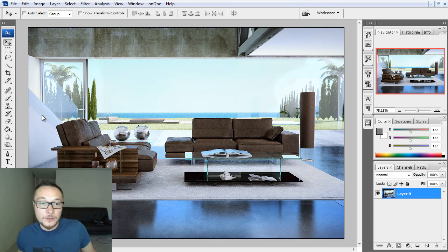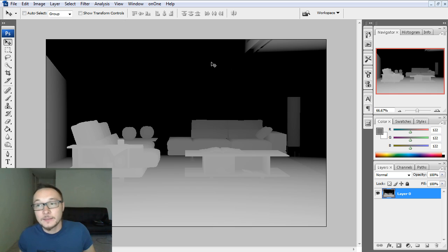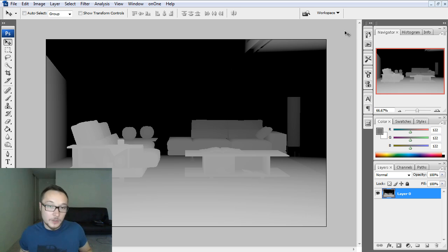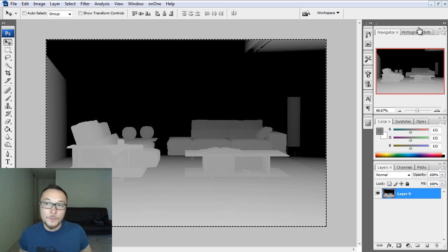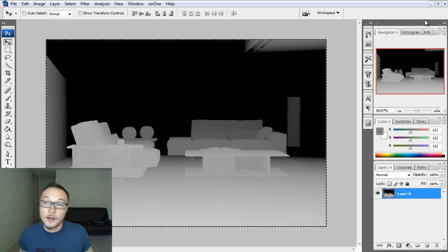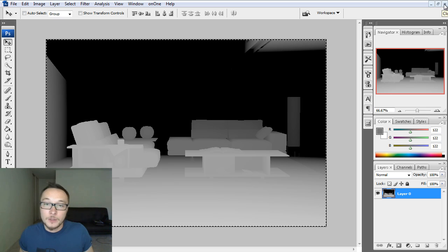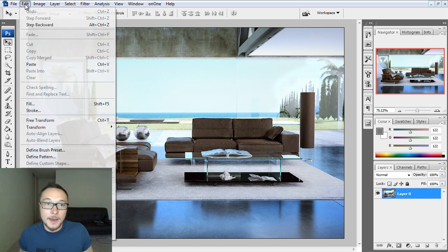The first thing I want to do is to bring the Z-Depth Path into my layer, into my Photoshop, and I want to Ctrl-A, Ctrl-C, copy it into my RAM, into my memory, and I can close it because I don't need it anymore.